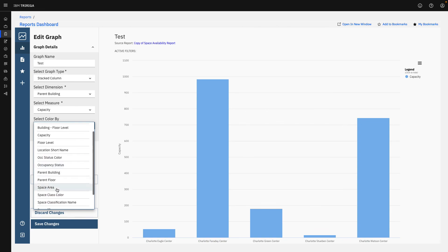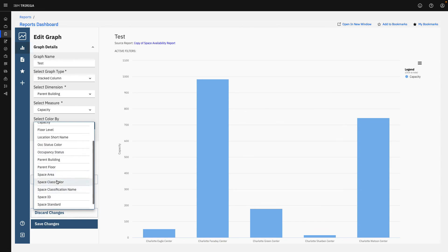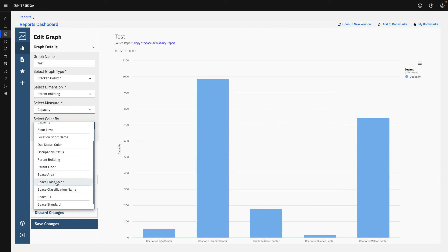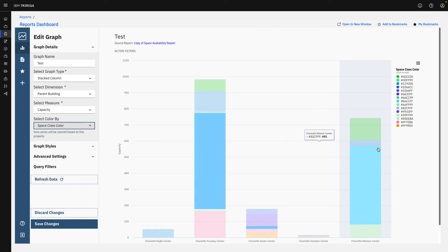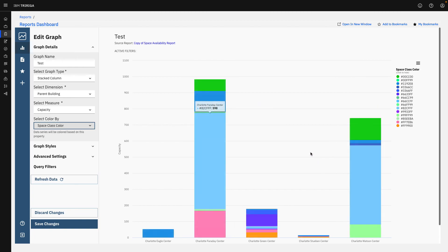Once we do that, we can then go and see, what kind of space classification is in here? And we can easily bring that out into a nice new graphic.